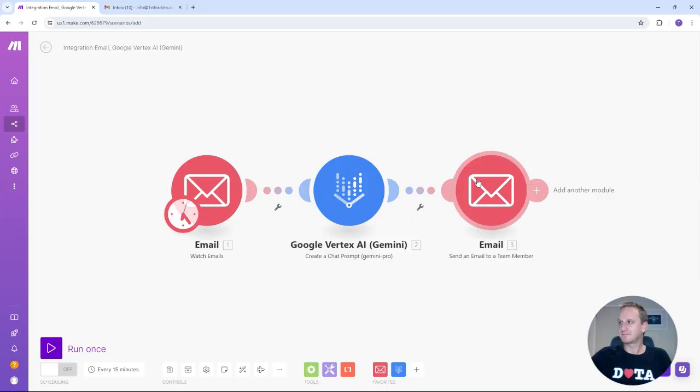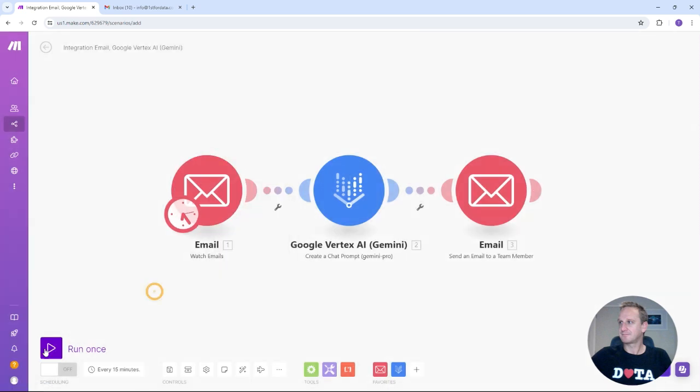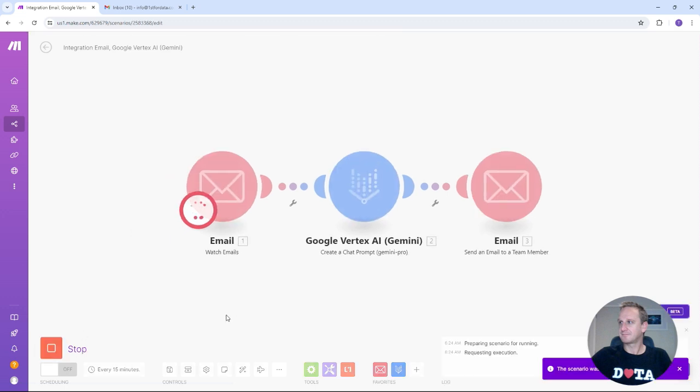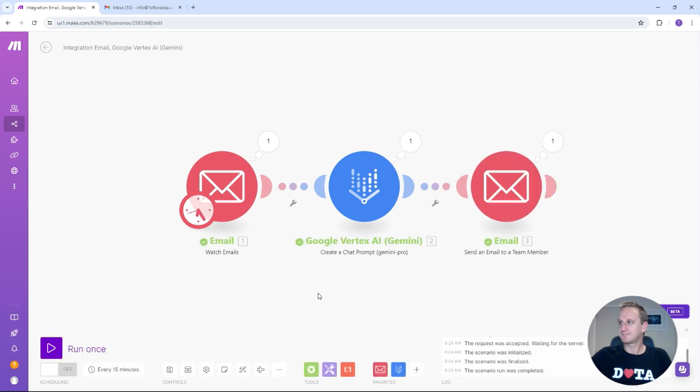And what we want to do is just give this a bit of a test run. So in order to test it, just to make sure it works, you can right click on it and you can say run single modules, or you can choose where to start. But what we're going to do is just click on the run once because we've already selected the email message that we want to start with. We now can just give it a test run. So let's just click on run. It'll take a few seconds. So it's going to go scan the emails. It's going to pass it off to Vertex. And it's ultimately then going to send an email back out.